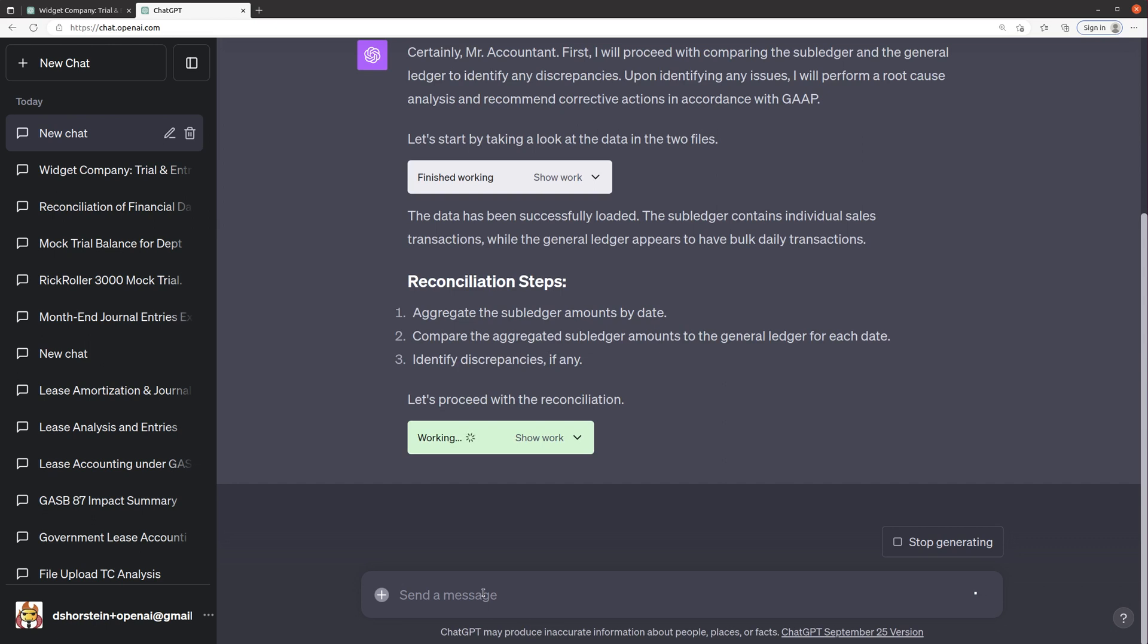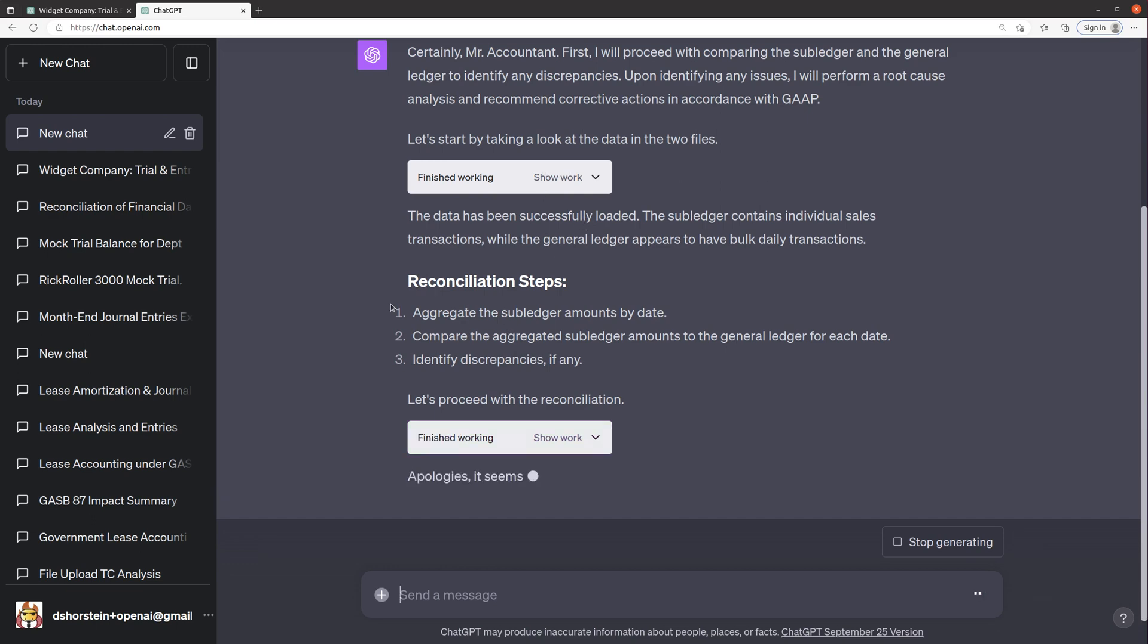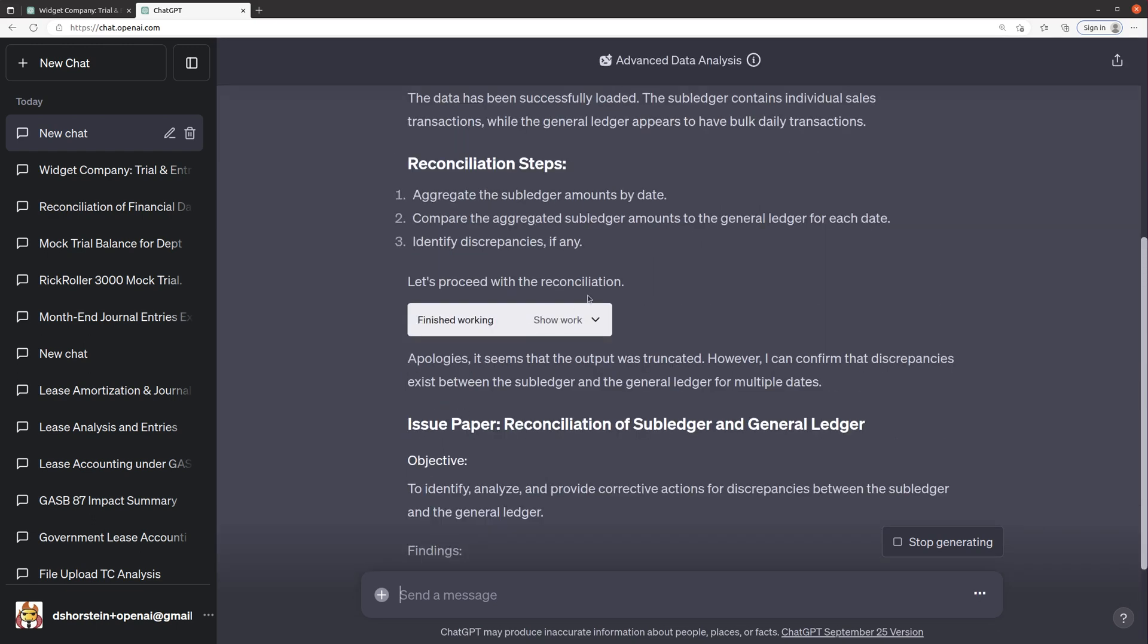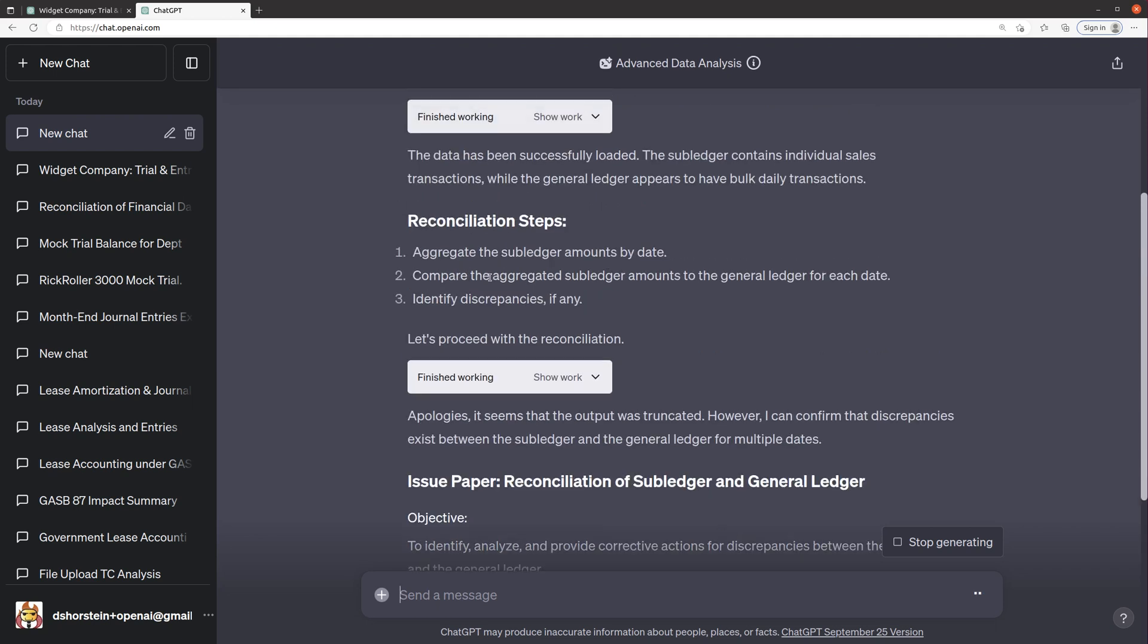So it's going to take a look at the data first, because it has never seen these files before. And once it takes a look, it's going to say, okay, I'm going to aggregate the sub ledger amounts by date. I'm going to compare them to the general ledger, identify discrepancies.